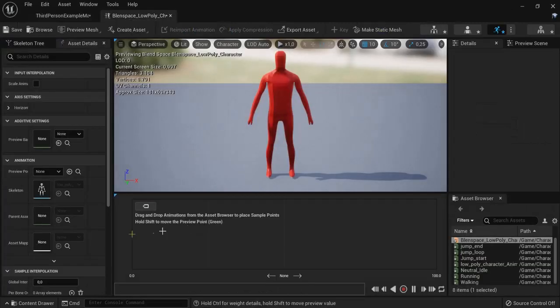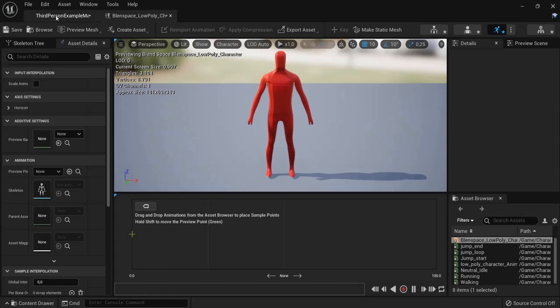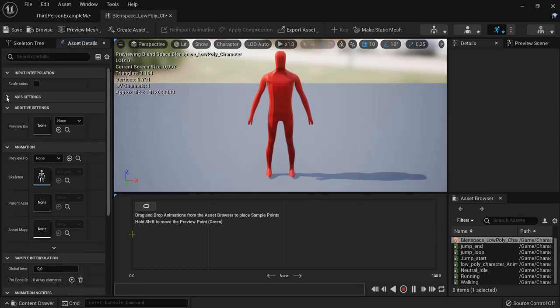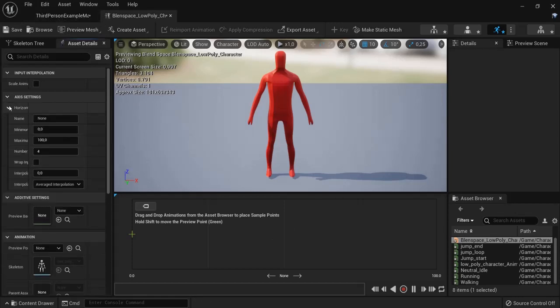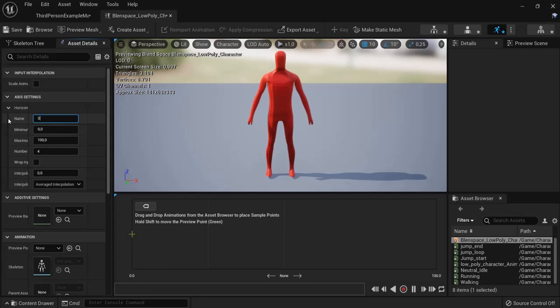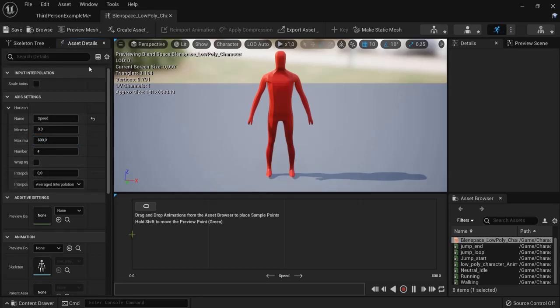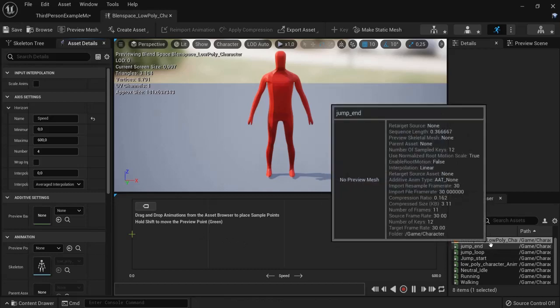Now give it fitting names this will be handy for later. Now blend space is a space where we blend in between animations. First thing we will have to do right here on these axis settings go to horizontal. We will change the animation that is playing based on its speed. So give it the name of speed and the default running speed in Unreal as a maximum is set to 600.